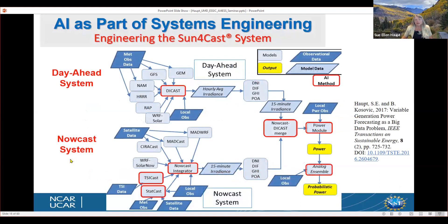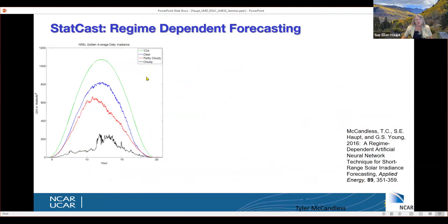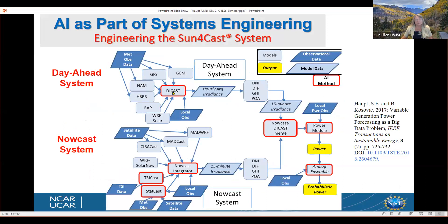We also worked with DOE to build a solar power forecasting system called SunForecast. It comprised a day-ahead system including DICAST, as well as a nowcast system with several AI methods, including merging the nowcast with the day-ahead to produce a consistent, seamless forecast, and applying a method for probabilistic power estimation.